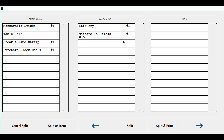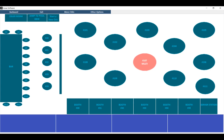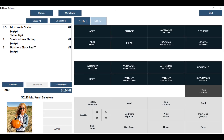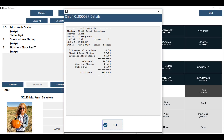Once you've assigned all of your checks and you've split your items accordingly, you can click split or you can click split and print, which will print a copy of the new chit. If you click split, you'll notice now on your table layout that the table says multi. When you click on that table, it will ask you which order you'd like to go to, and if you click on the order, you can see that everything has been split with totals, taxes, and service charges calculated accordingly.